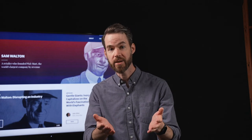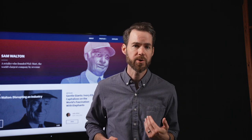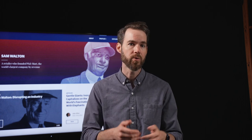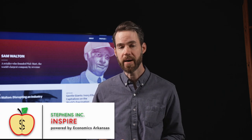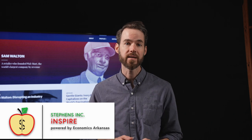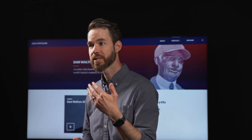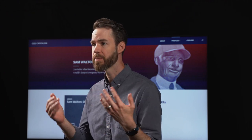Please let us know how this lesson has helped your students explore innovative strategies in logistics and customer service that can play a critical role in their own entrepreneurial ventures. Thank you so much for watching Inspire, powered by Economics Arkansas, and thank you to Stevens, Inc. and their generous support for making this resource possible. For more Inspire lessons or to discover other classroom tools and professional development opportunities, visit economicsarkansas.org.